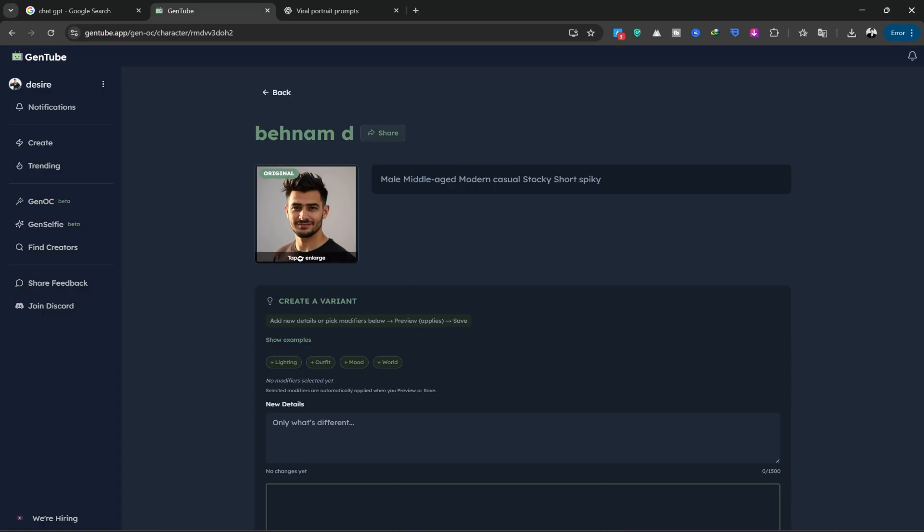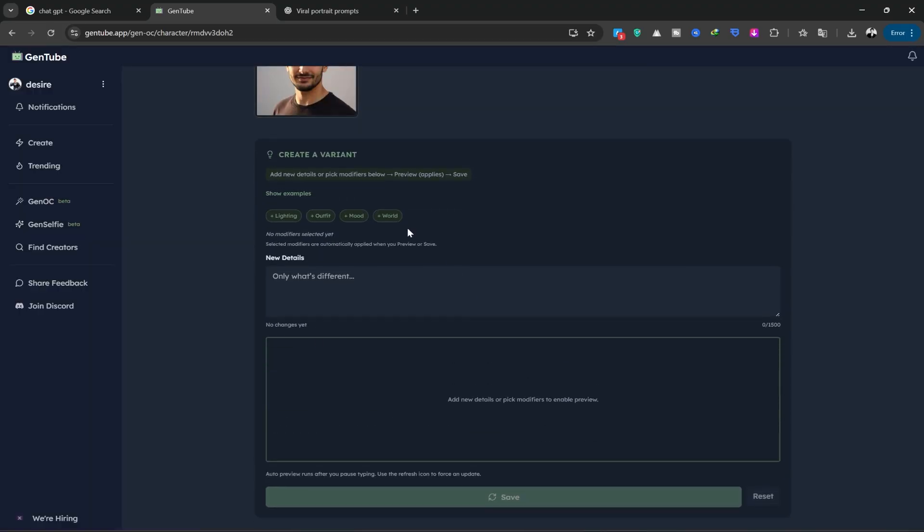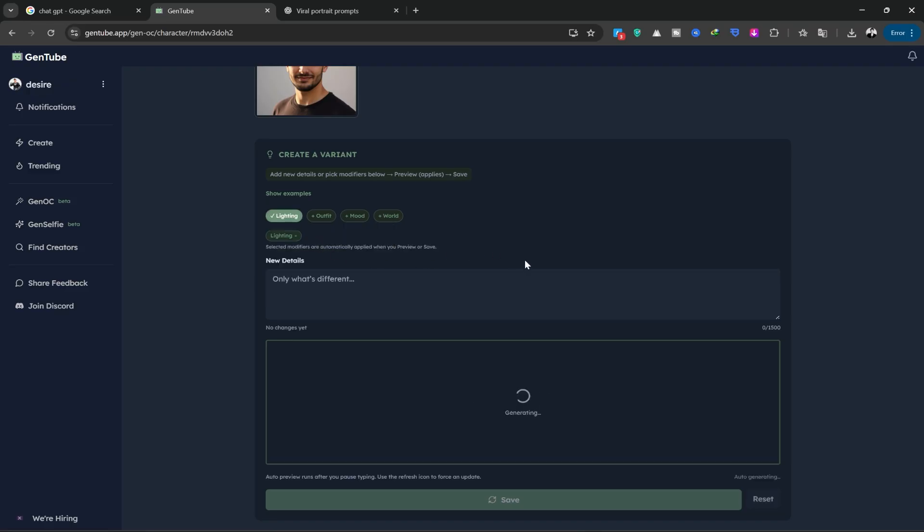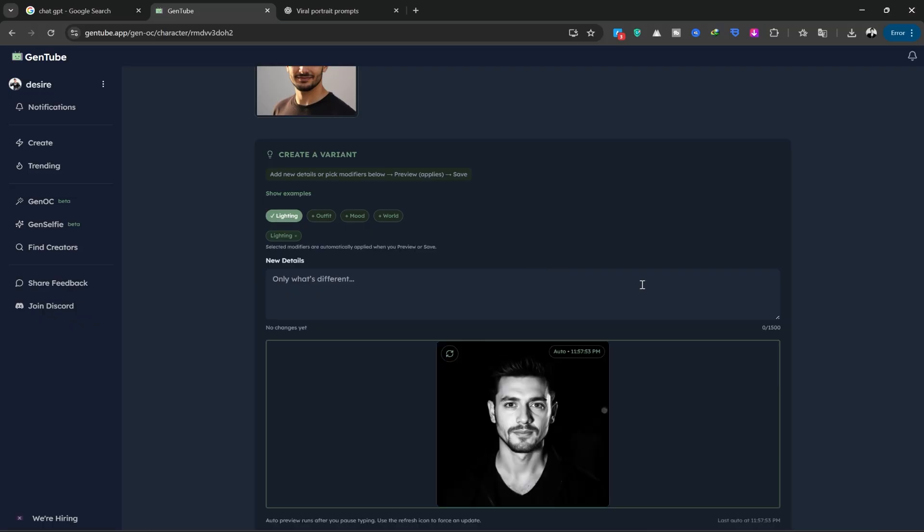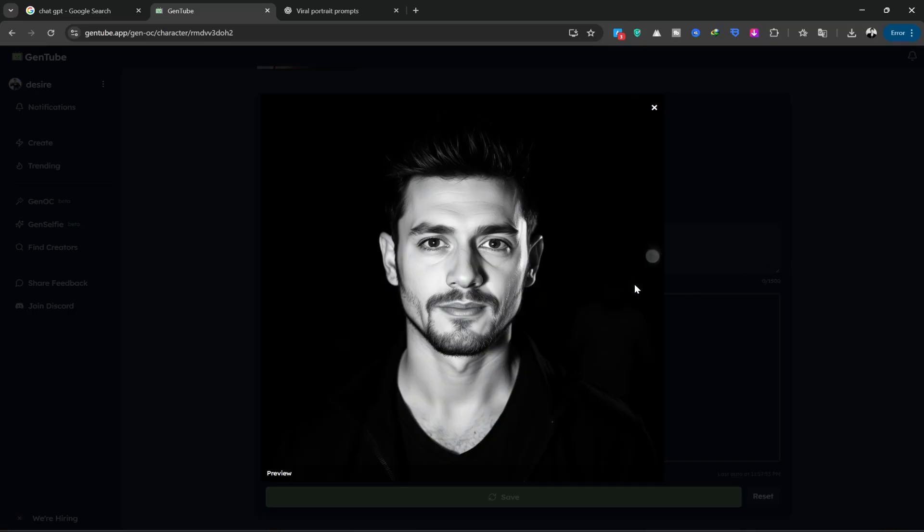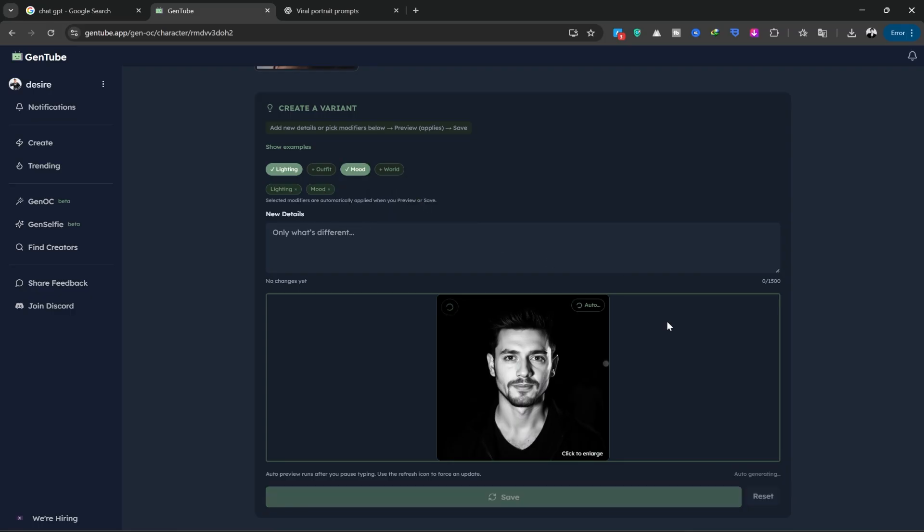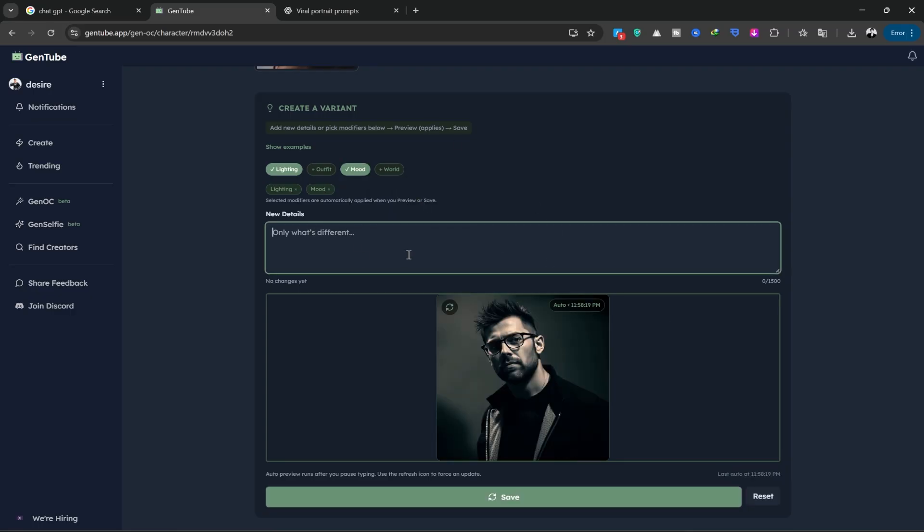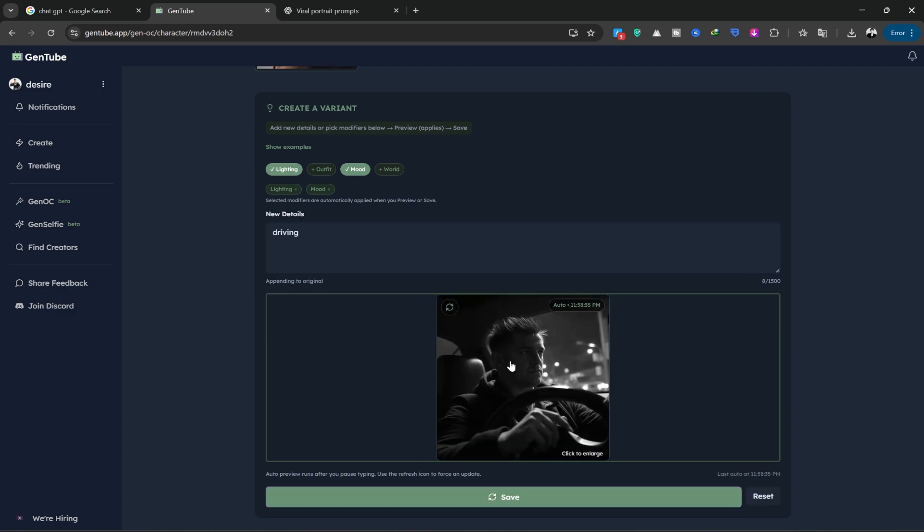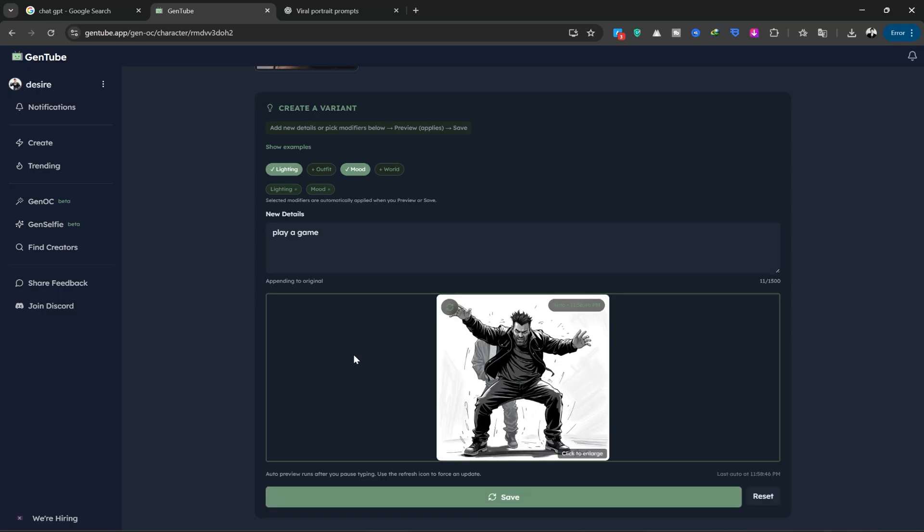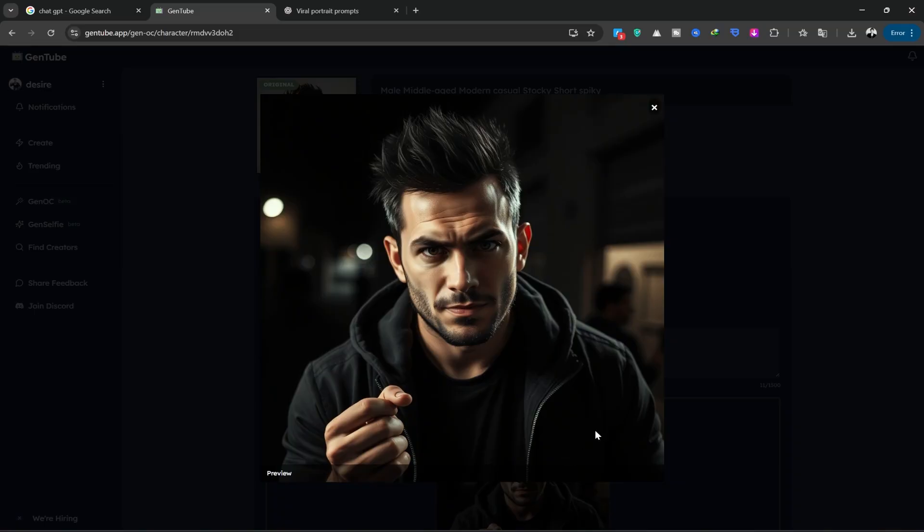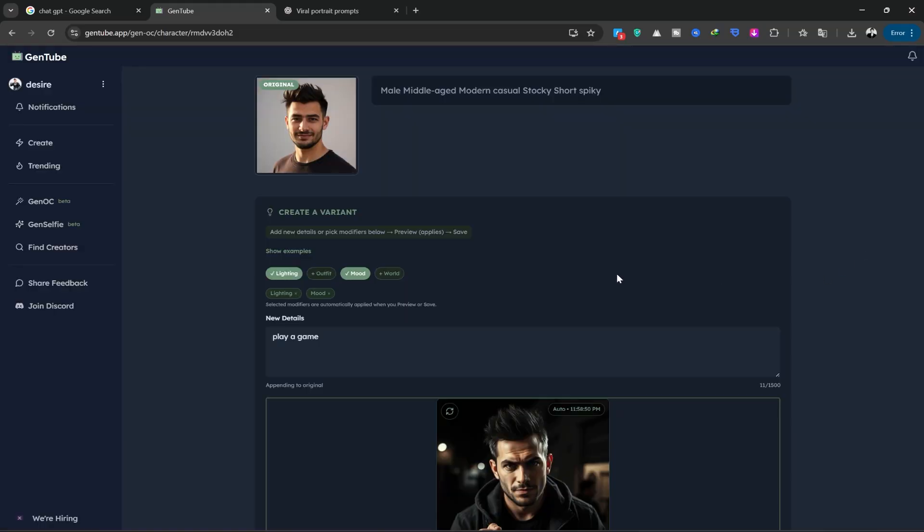Now, you can click on the create variant option and select your character in different styles. For example, you can change the lighting on their face, the output style, their mood, and whether they are Asian, European, or American. I chose high contrast lighting, and this is the image it gave me. You can see how beautifully it did it. Now, I'll change the mood. You can change these one by one. For example, I'll write driving in the description, and it creates the image instantly, showing them driving. Or, I'll write playing, and it creates a beautiful image of them. You can have a lot of fun experimenting with this tool and creating whatever you want, to your own taste.